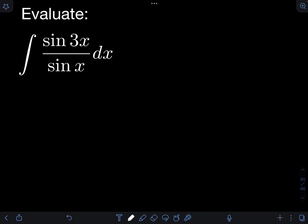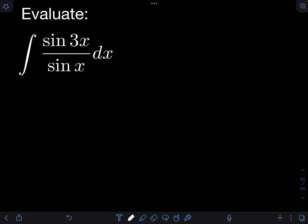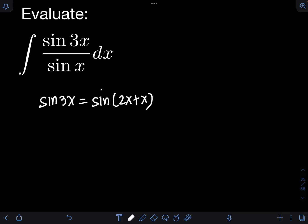Let us evaluate the integral of sin3x over sinx dx. The first step is to transform sin3x in the numerator in terms of sinx using trigonometric identities. We can split sin3x as sin(2x + x).